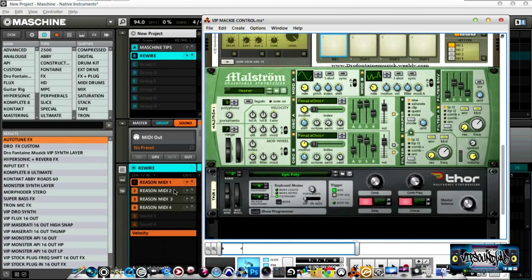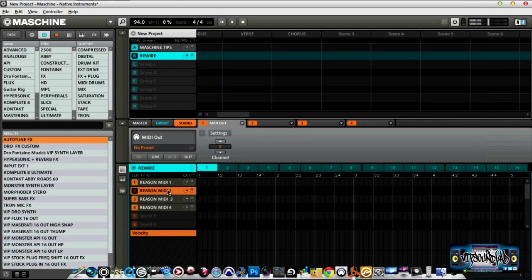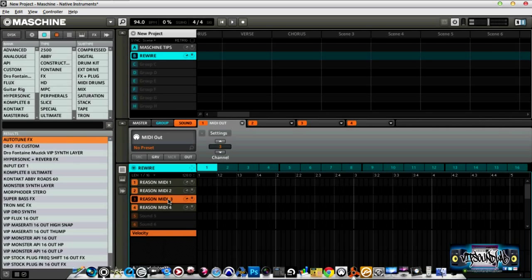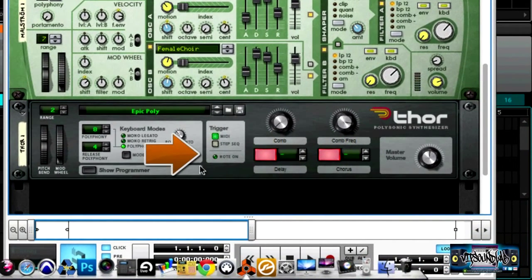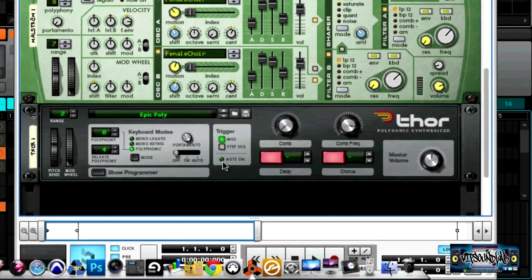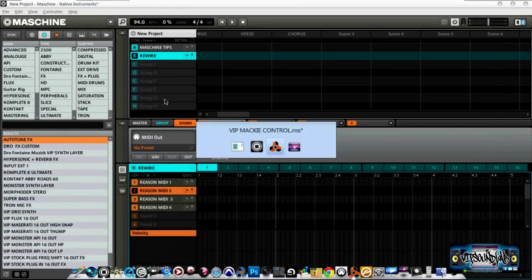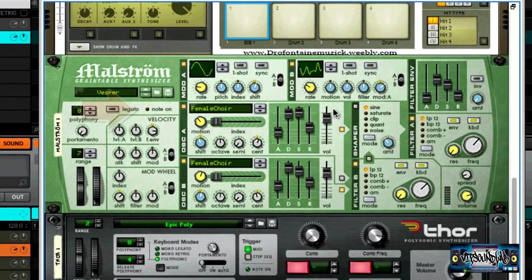Now go back to Maschine. On MIDI channel 2 that we set up — turn the speakers up so you can hear that. Now jump down to channel 3 and trigger off the last device. Go back to Reason and you can see a little MIDI note triggering off. Switch to channel 2 — you can see the MIDI note in Maelstrom triggering and the LEDs going off.